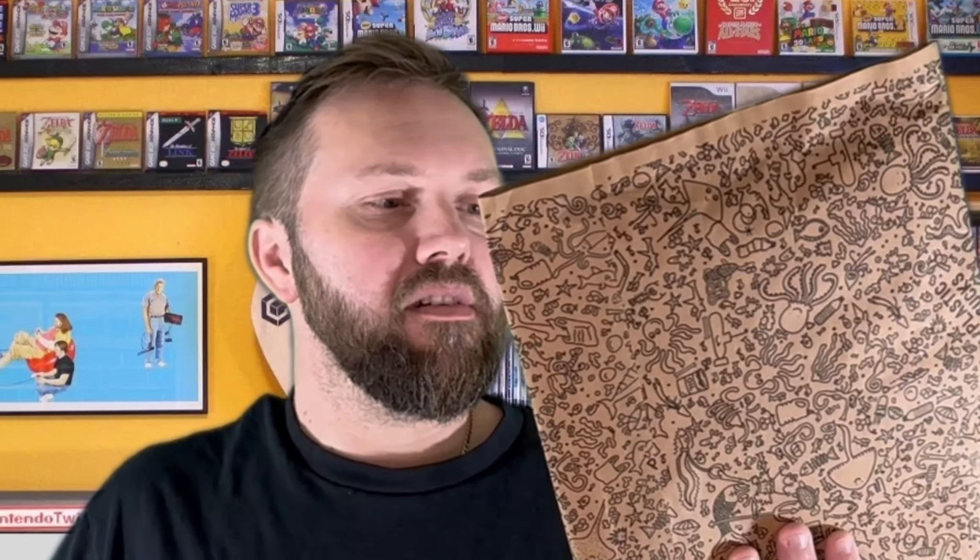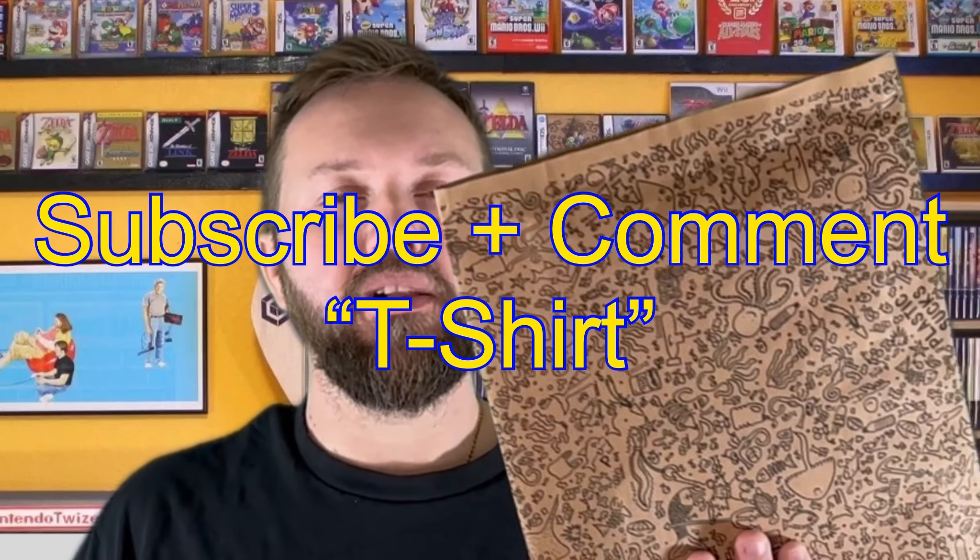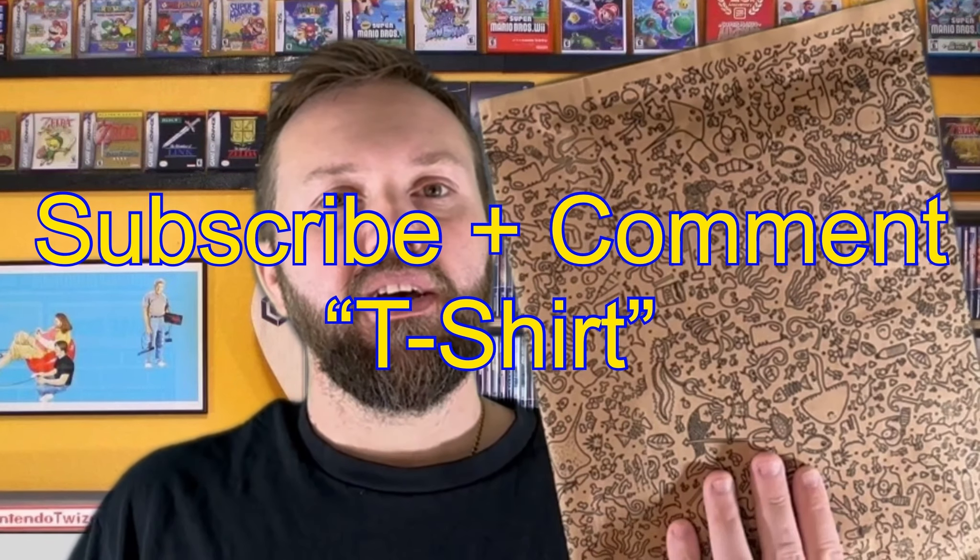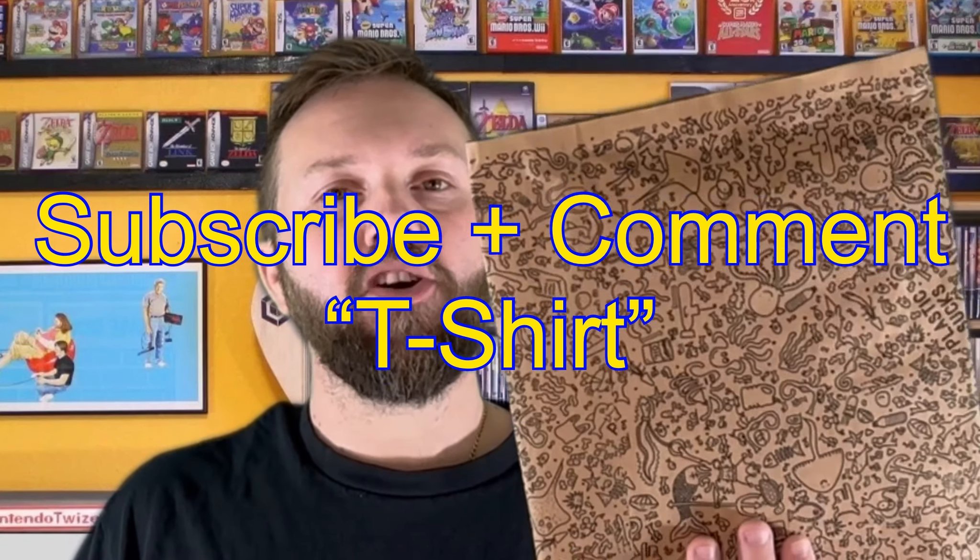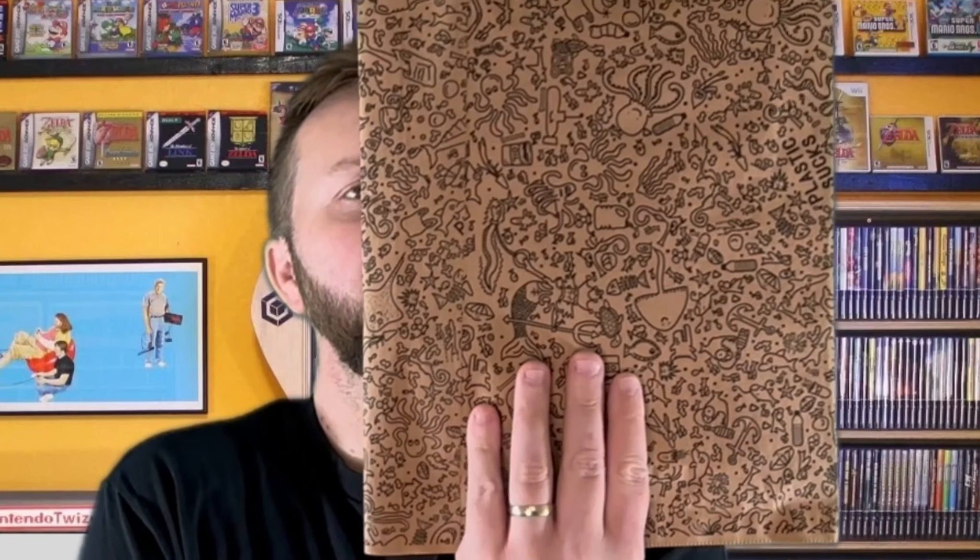We also have a t-shirt to give away - I think it's a large, and this t-shirt is from the old OUG team. Subscribe to the YouTube channel and leave the comment 't-shirt' on any video for a chance to win. That, my friends, is the giveaway. So on with the show.